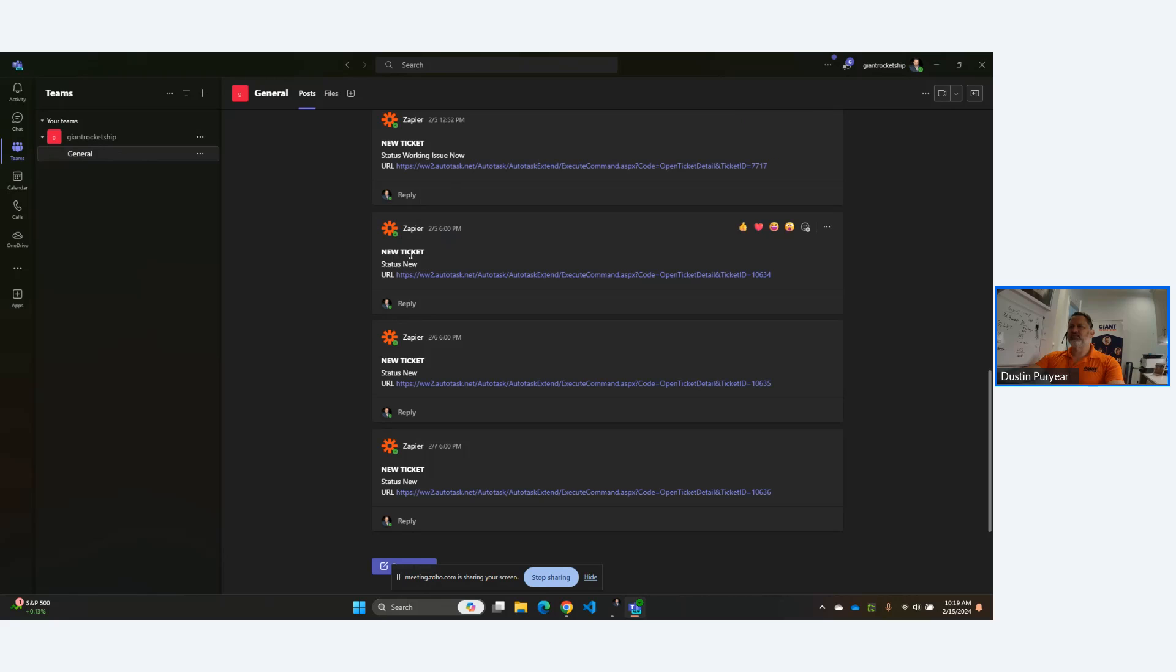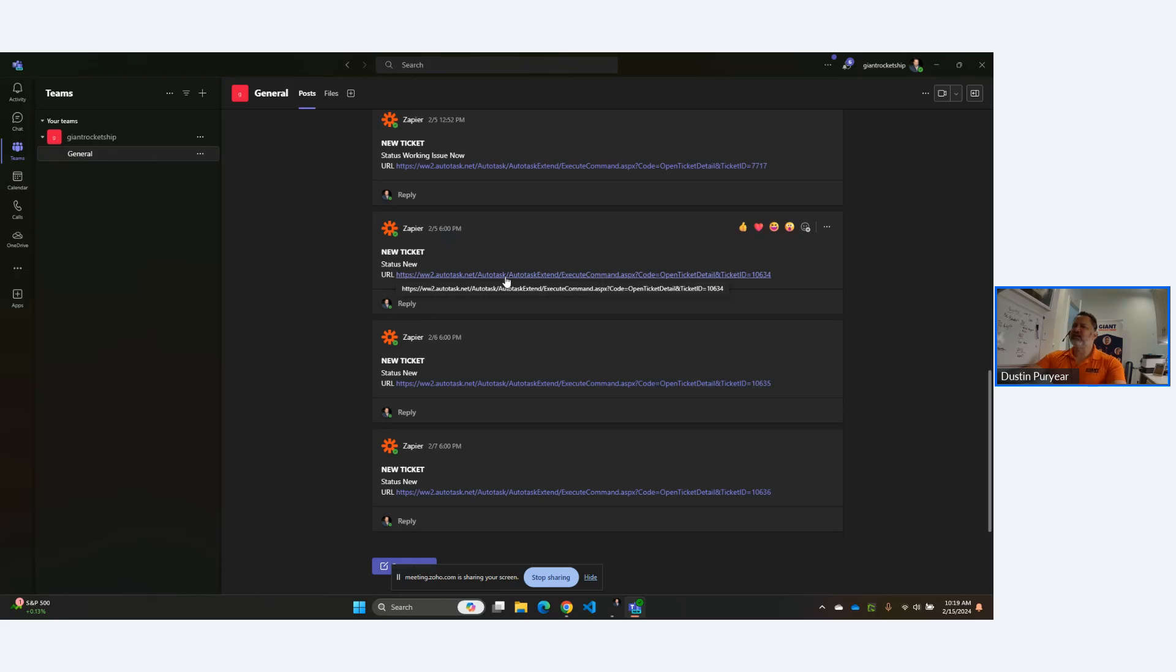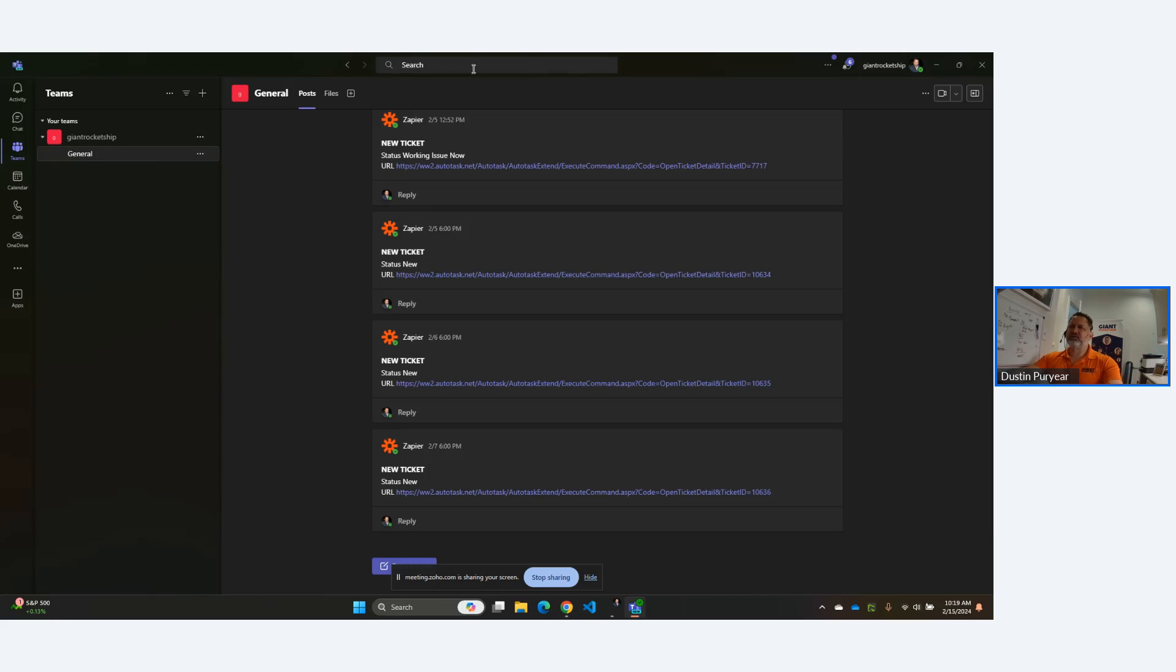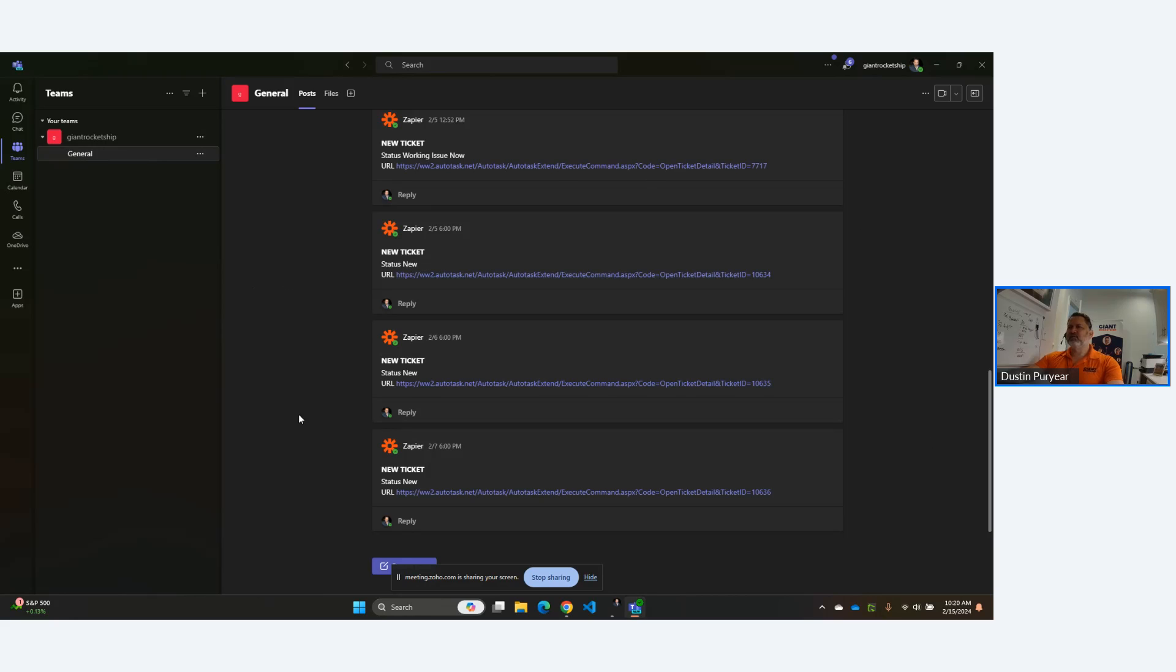I could have included the ticket number, the title, these other things, but I tried to keep it really simple. New ticket, status, new. And if I click here, it's going to open up the ticket and auto-task directly out of Teams. So what's nice here is I didn't need to buy any third-party integration to connect Teams other than the no-code platform Zapier or make, or in my next episode, we'll be using Flow. So that is how you can connect auto-task with Teams very quickly using the Zapier platform.